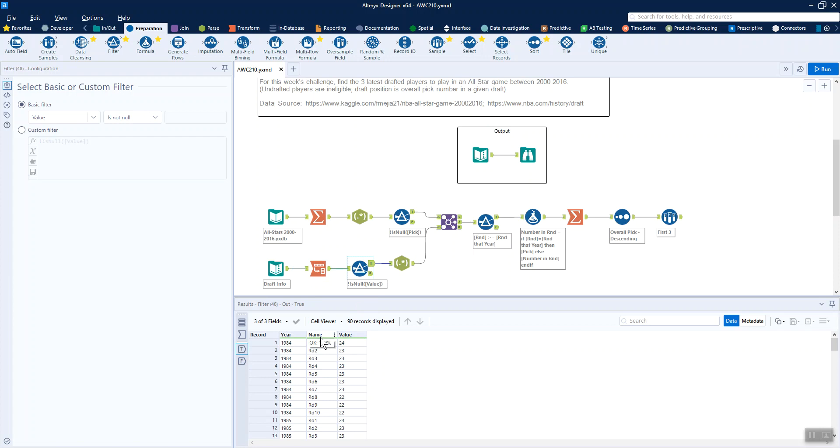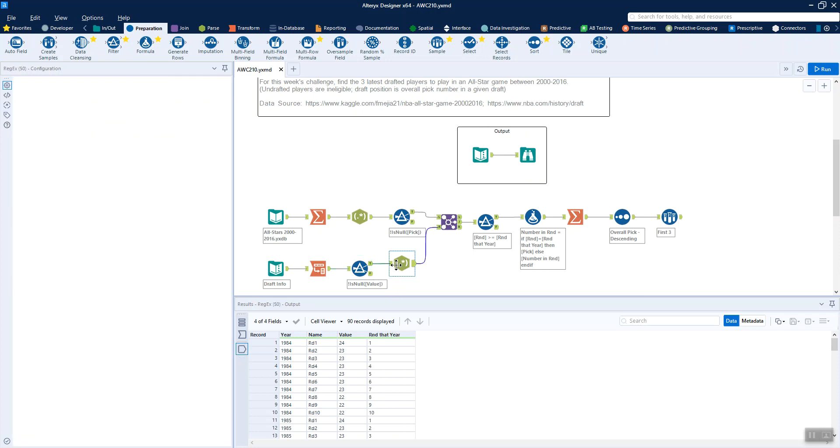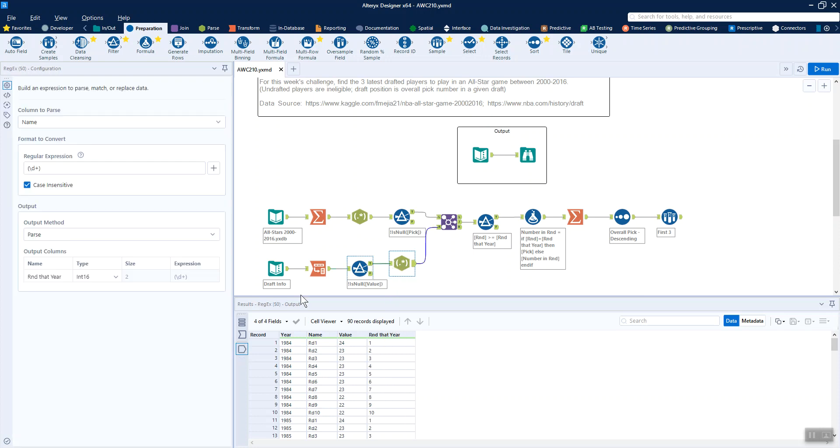We want to also do a little bit more cleanup to this name column, for example, because it's got RD in the round. We want this to be treated as a number instead. Many ways to do that. I chose to do a bit of regex just to get the digits out of this name field and rename it to round that year.